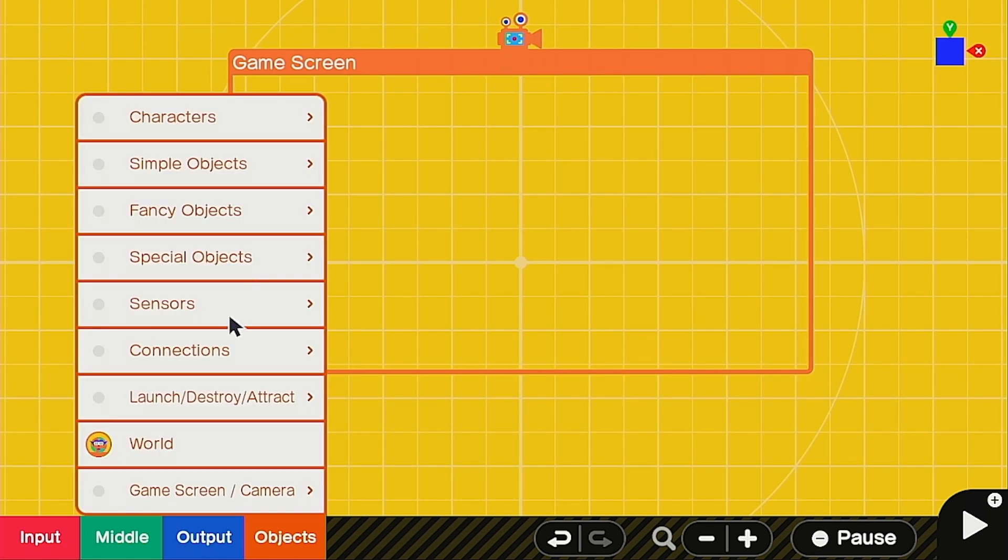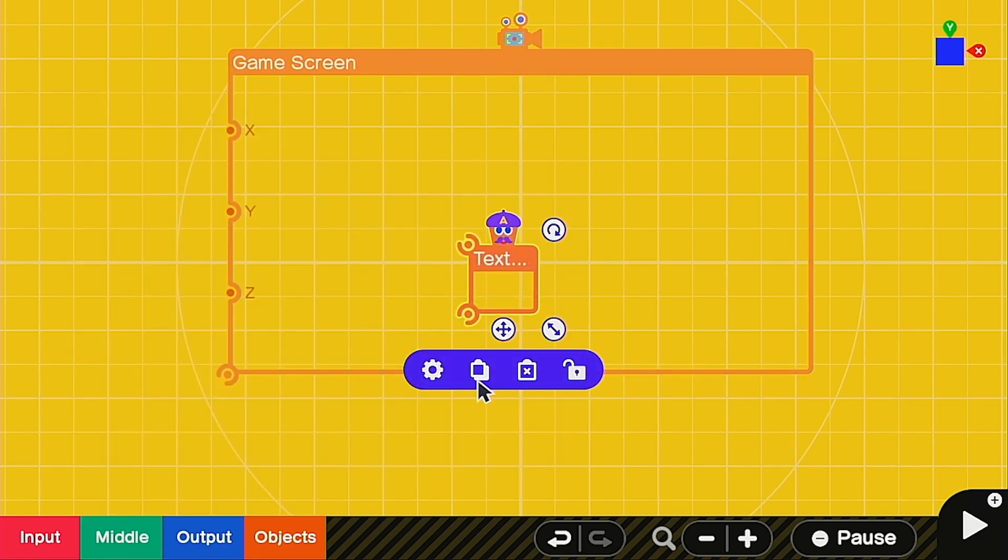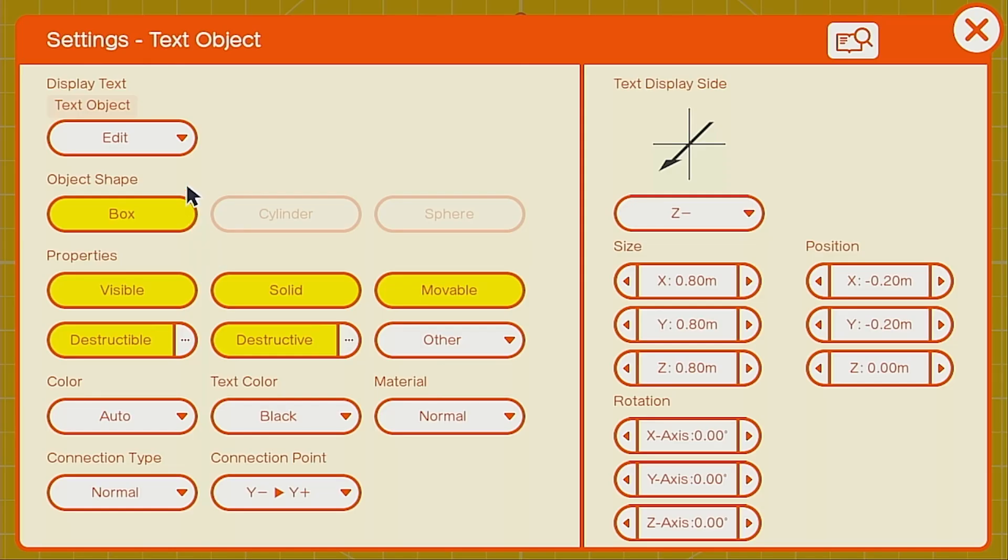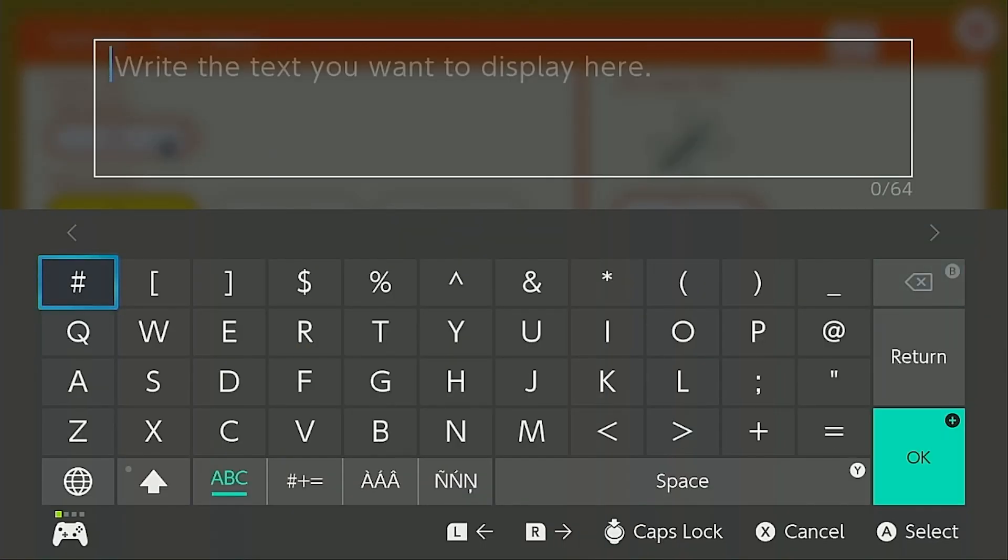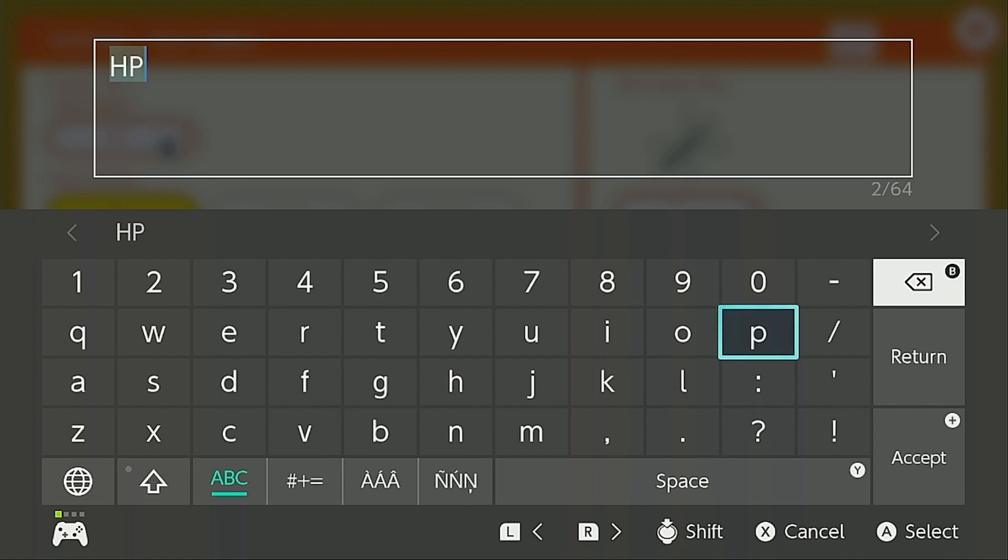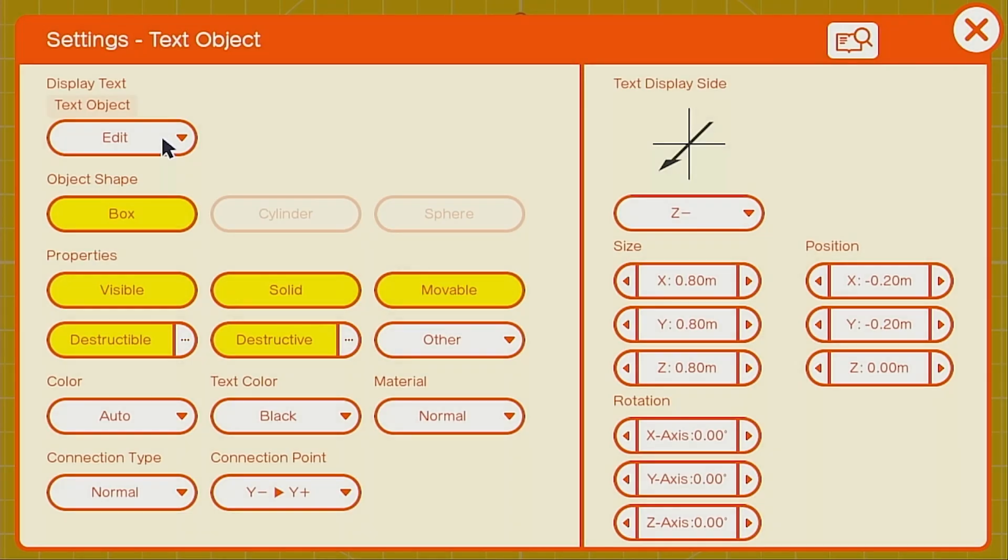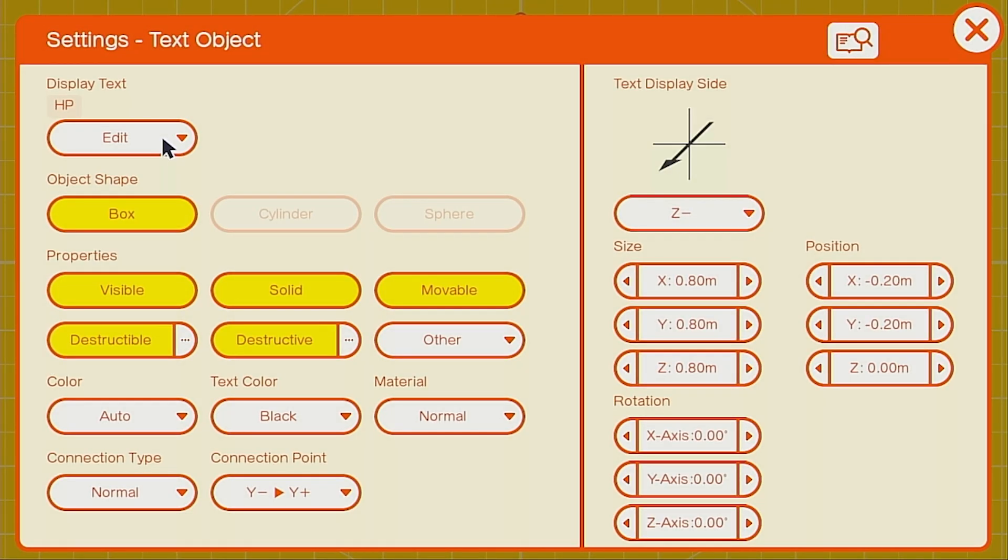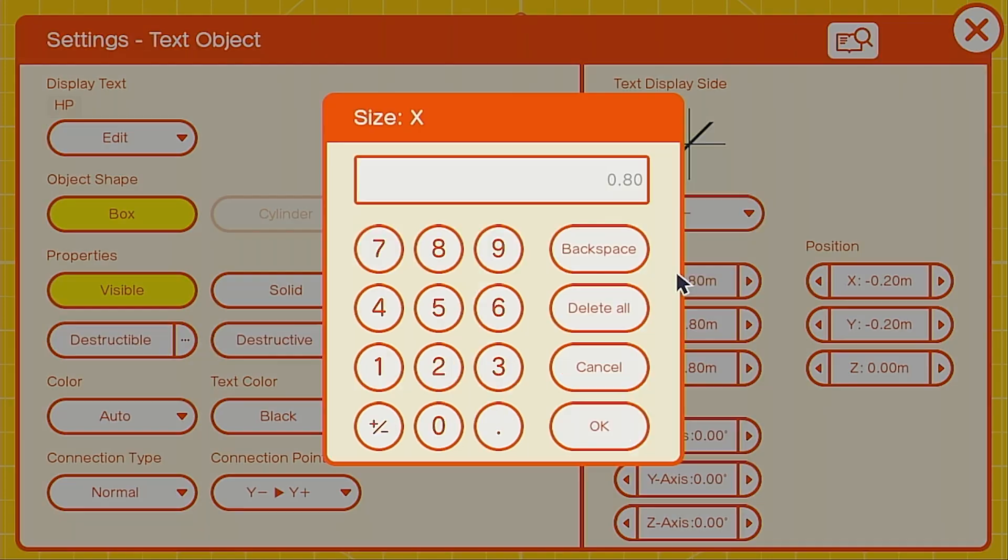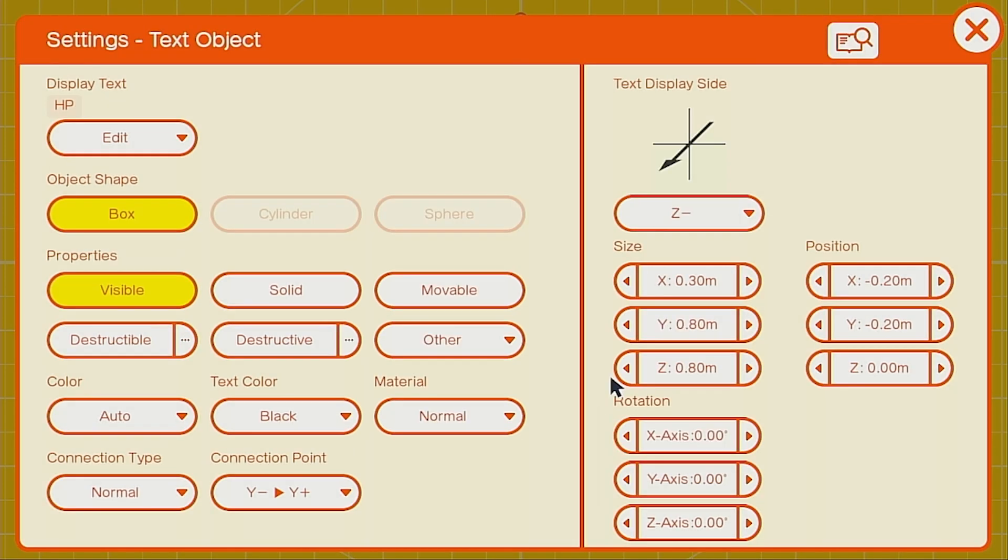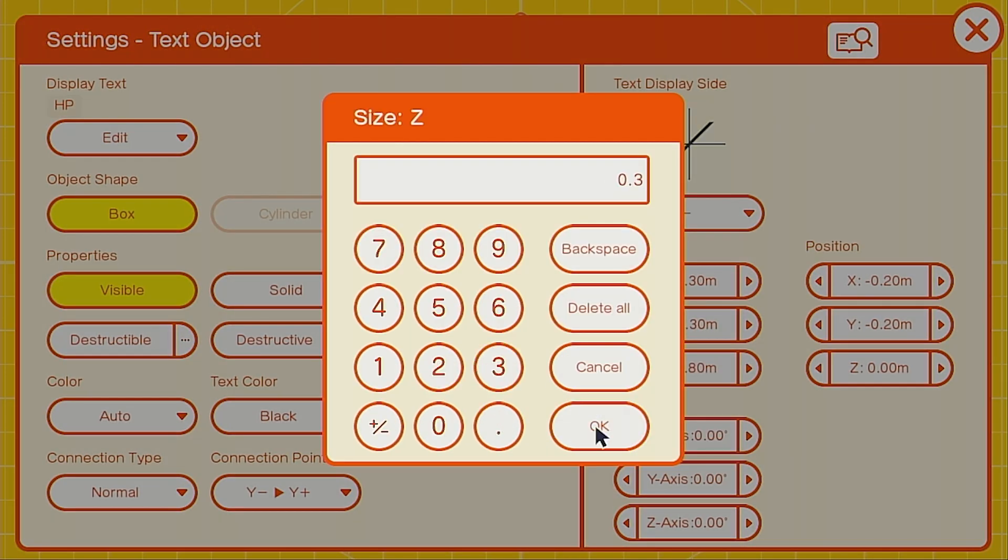Let's go ahead and call up a special object and we're going to call up a text object. This is what we're going to be using for the HP bar so you can write whatever you want. I like to keep it HP because it's short, it's simple, and we can keep the box a nice square. Make sure it's visible but turn off movable, destructive, destructible, all that stuff. I'm going to make mine just 0.3 all around. You can make it whatever size is good for your HUD. Don't want to make it too big probably so that's a good size. Text display side, make sure it's also on Z negative.